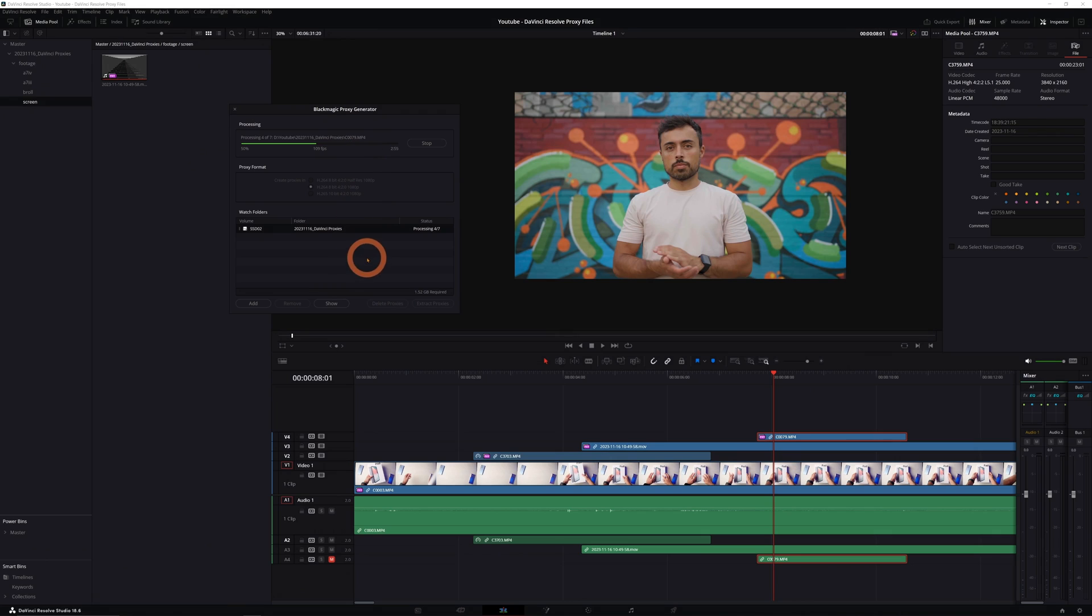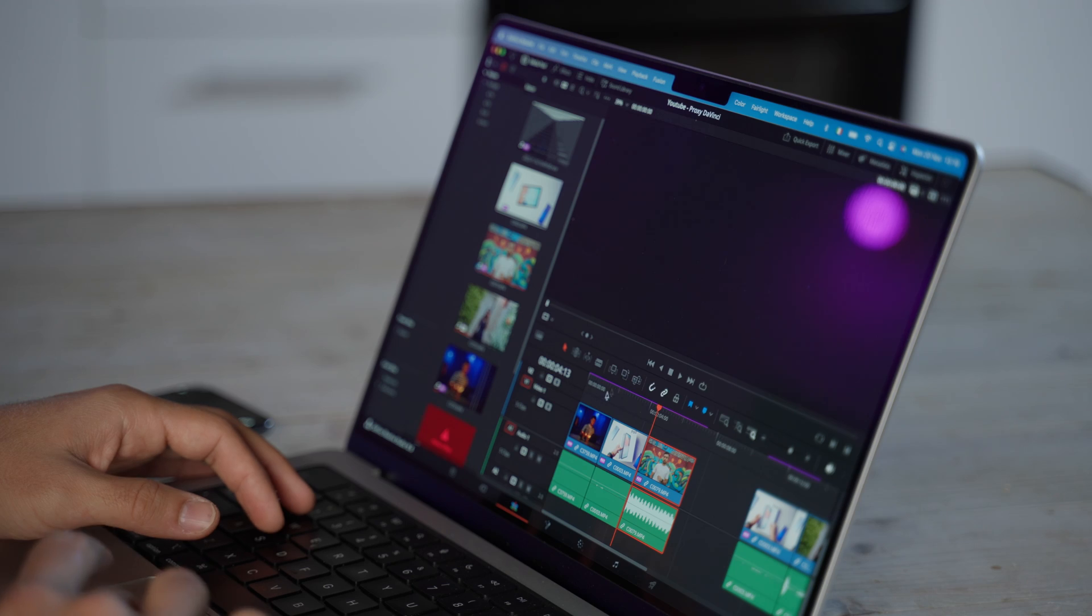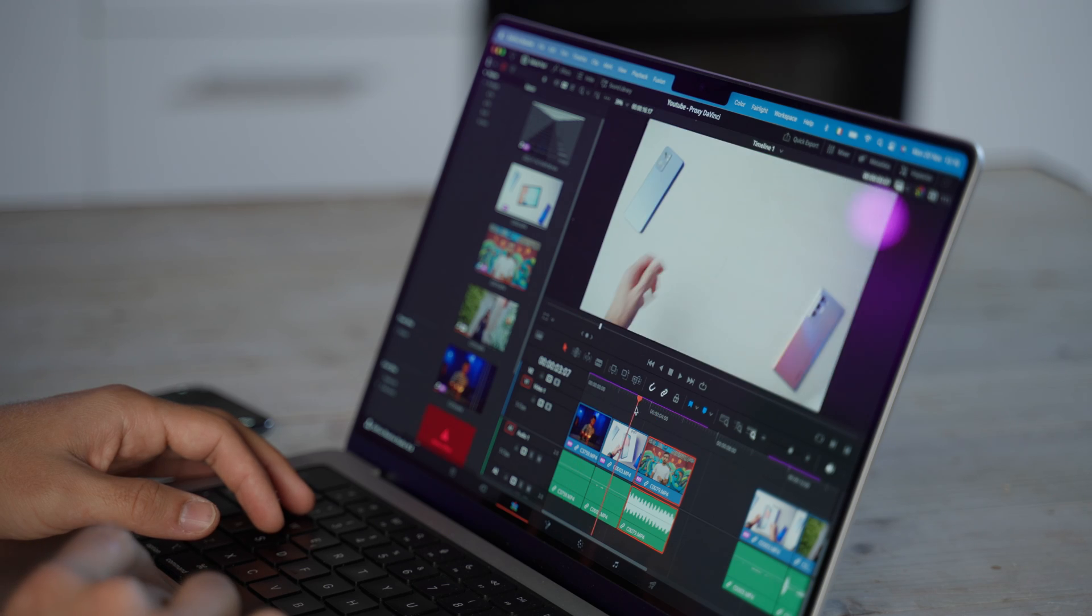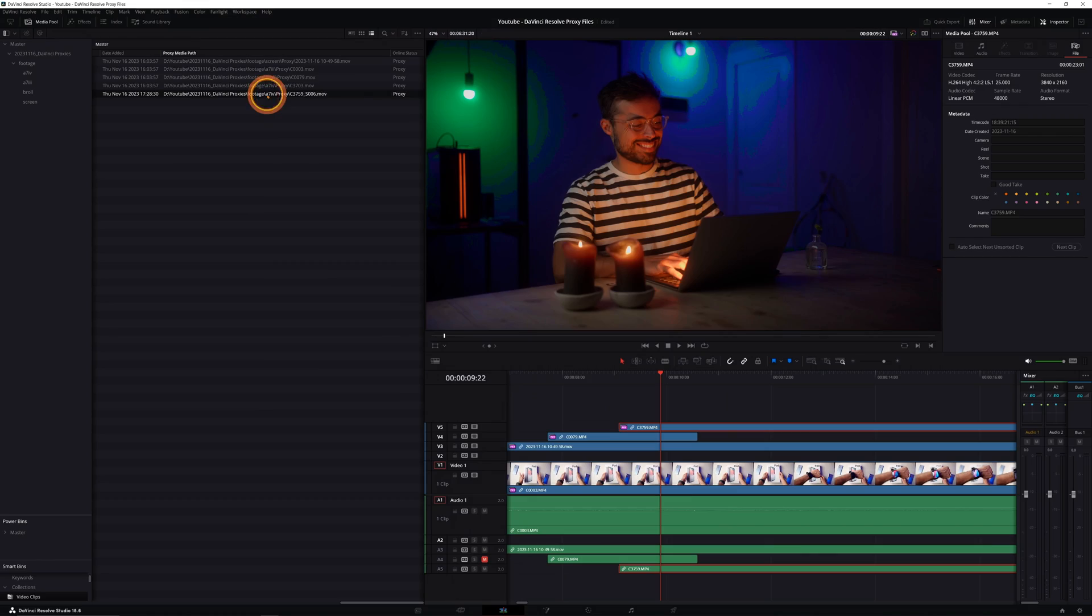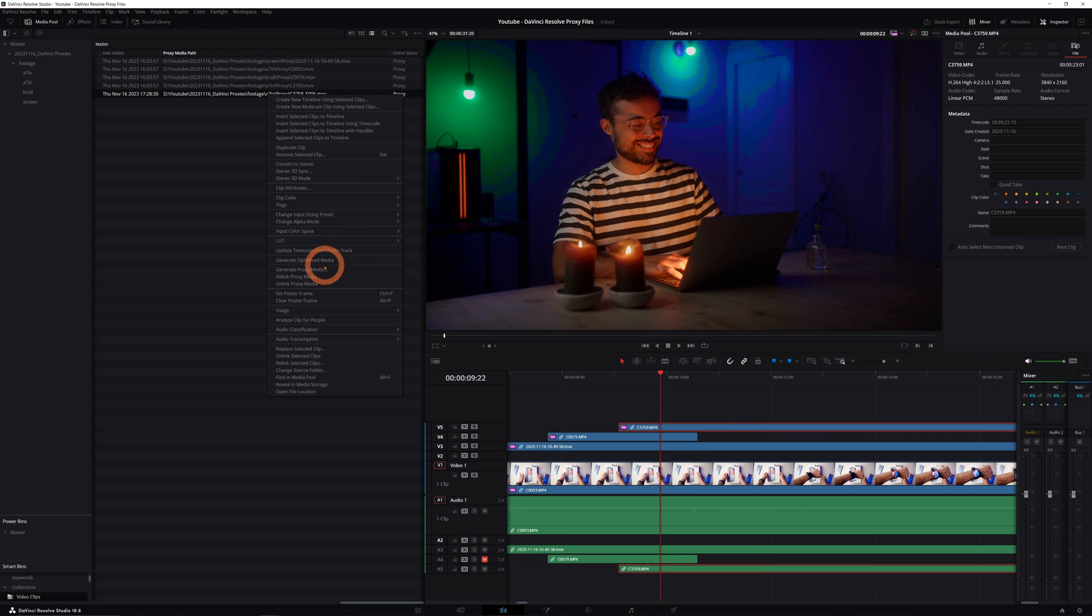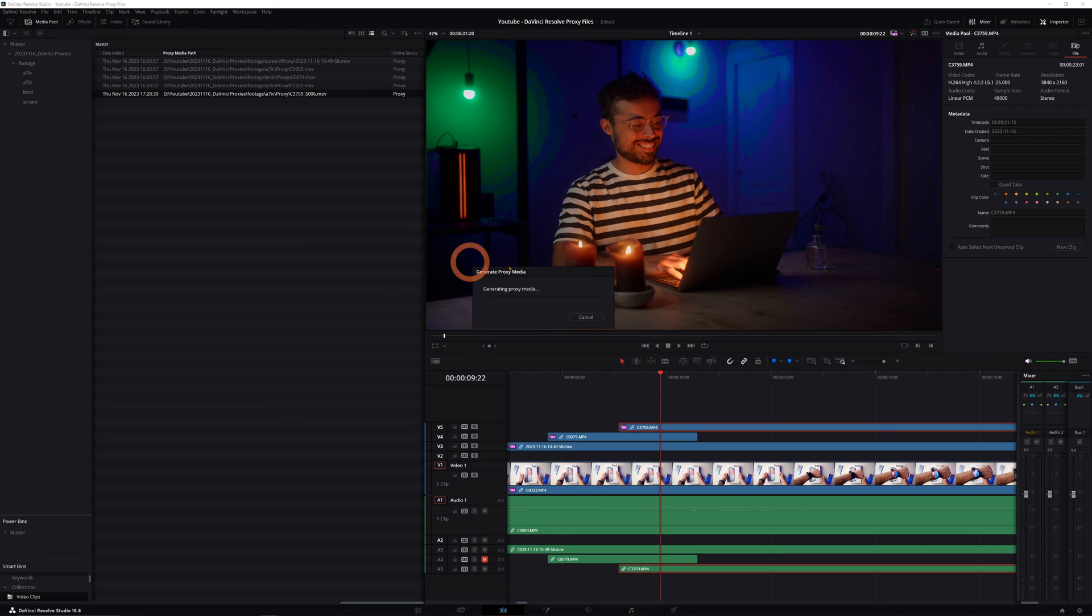Now, one crucial point is that the proxy generator works best when you're first bringing the files inside Resolve. The thing is, during my test, subsequent activations of the software sometimes made it retranscode everything that was already done. So in that case, if you already started editing and you're bringing more files in, I would generate these proxies directly from inside Resolve. Want to know how to do it? Let's check it out.